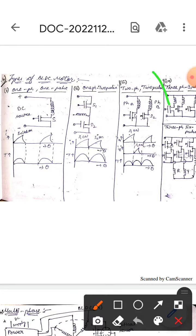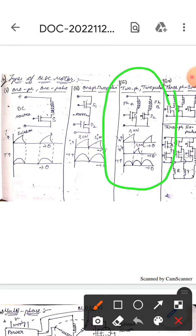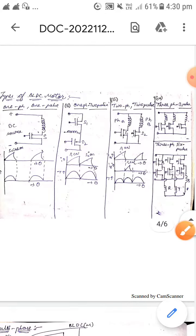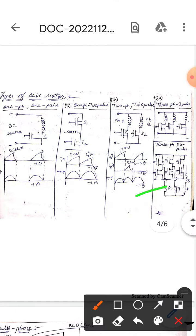Here, if you observe, this one contains two phases and two pulses. This is the two-phase two-pulse BLDC motor and this is the waveform of it. Next, this is the three-phase three-pulse BLDC motor.